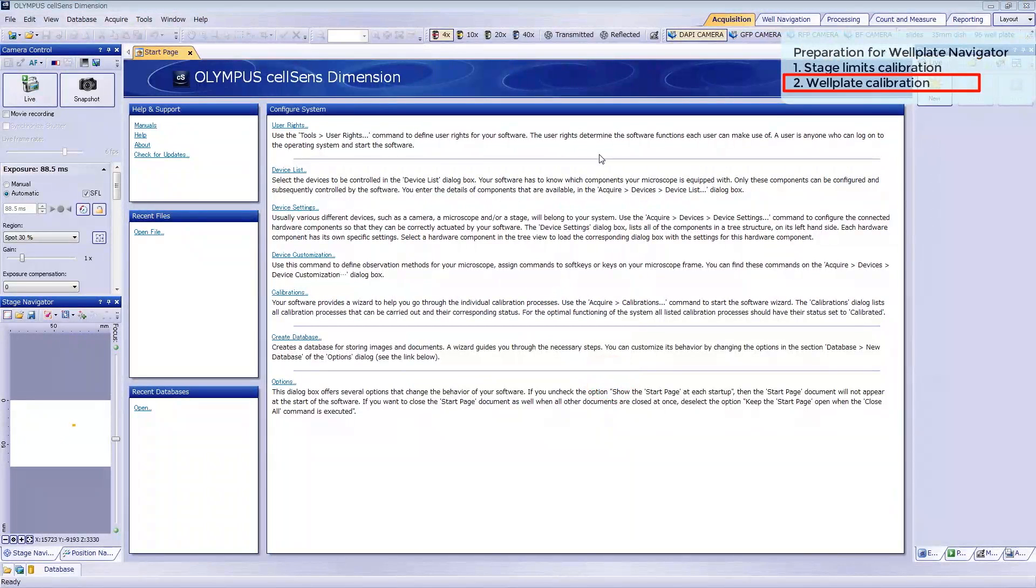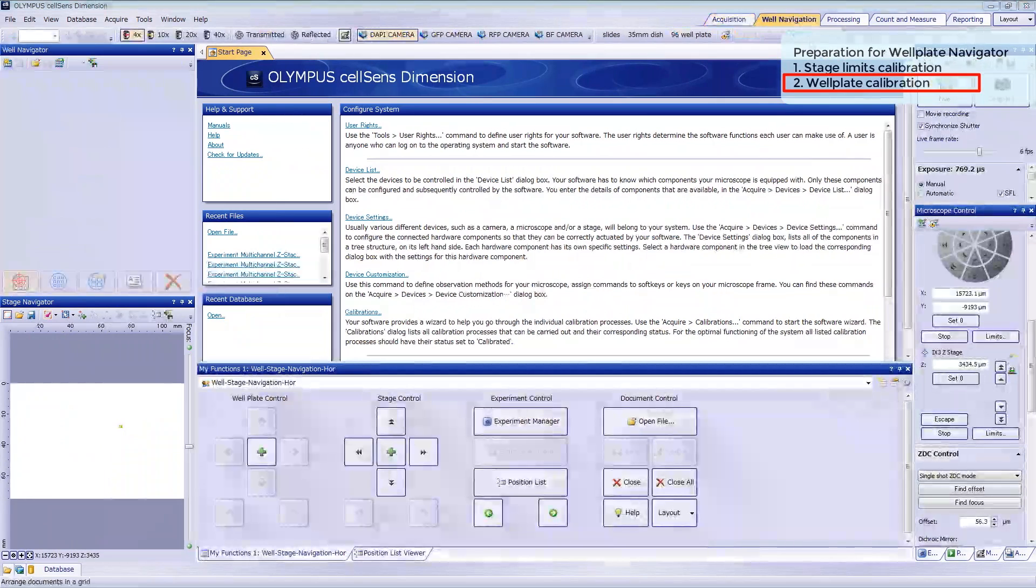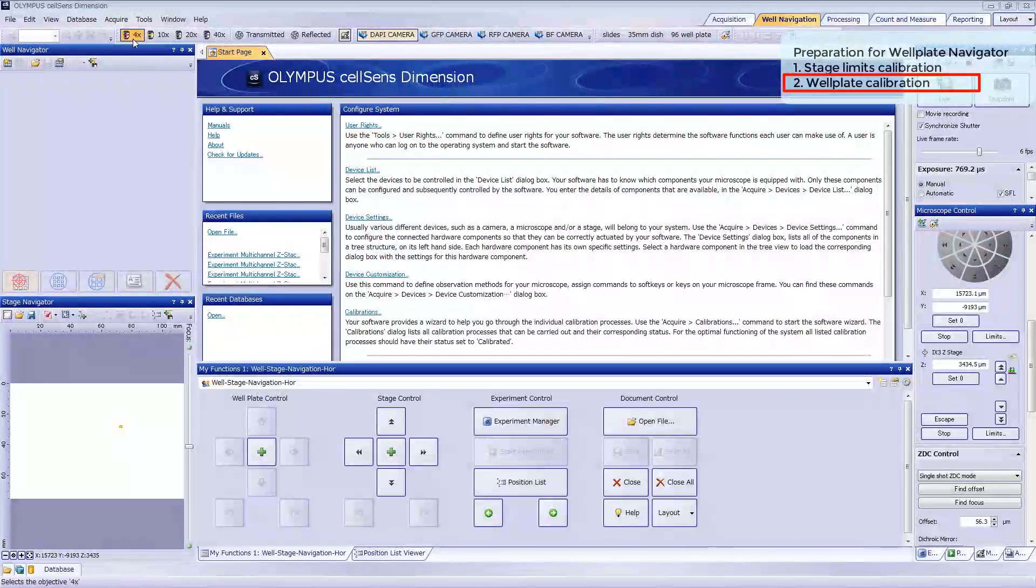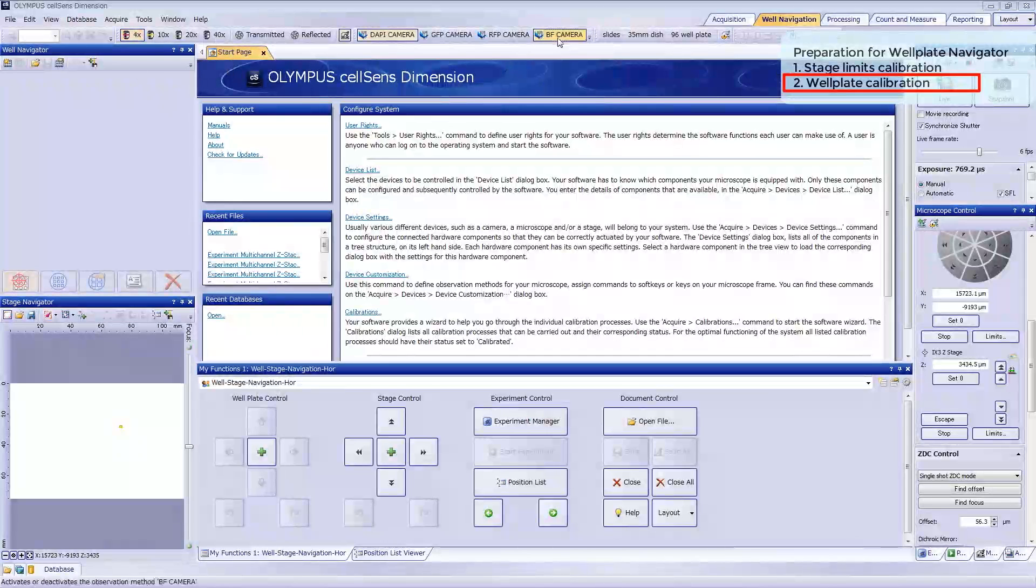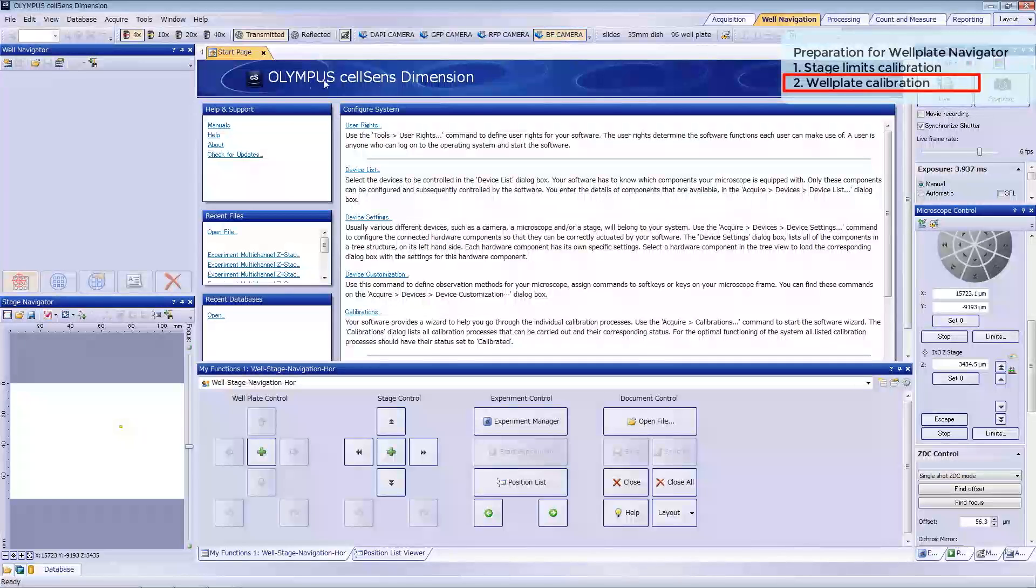Now let's register and calibrate the wellplate. Click Well Navigation in the Layout tab. Make sure that the lowest power objective lens is selected. Select the transmitted light observation method, then click New Well Plate.